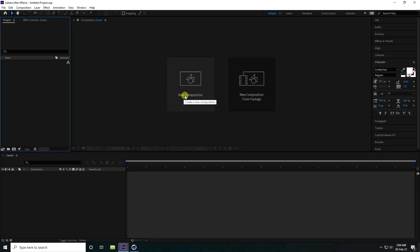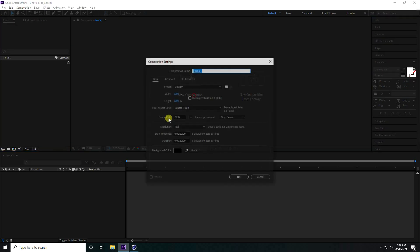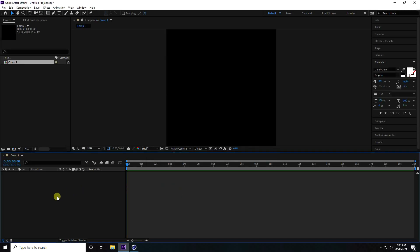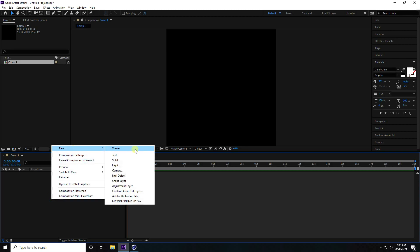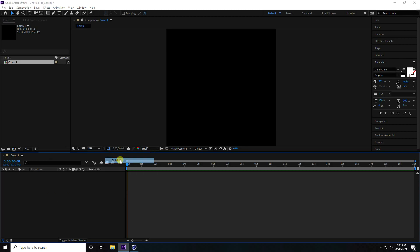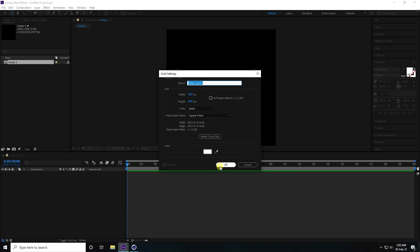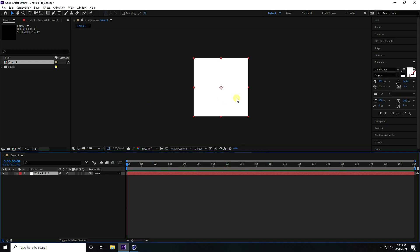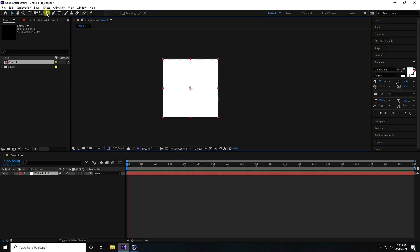In After Effects, I create a new composition with a standard type, give it any name, set the breadth and height to 1000 pixels, and duration to 20 seconds. Then right-click, new solid layer, and set the color to white.